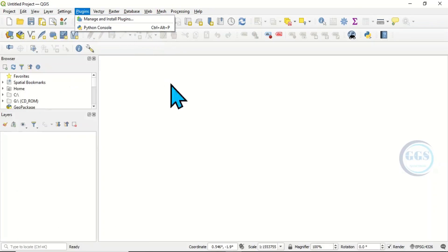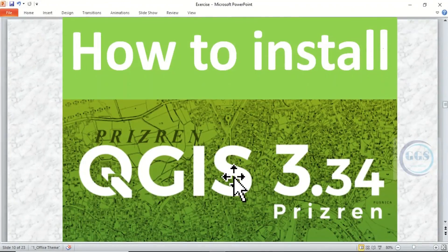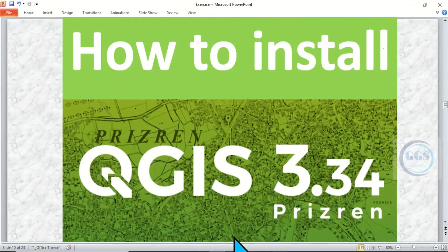This is how to install QGIS version 3.34. Please subscribe to this channel, thank you for watching.